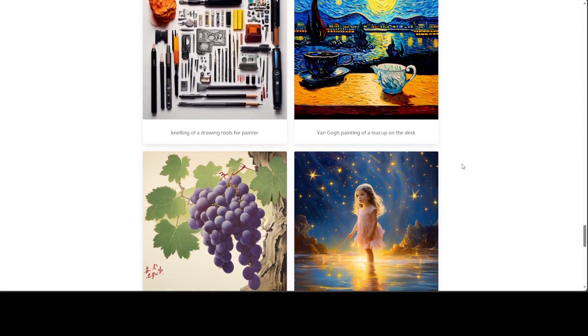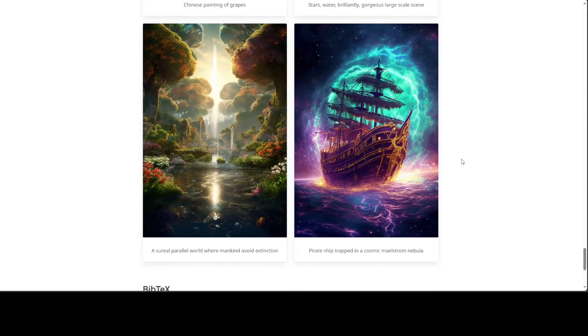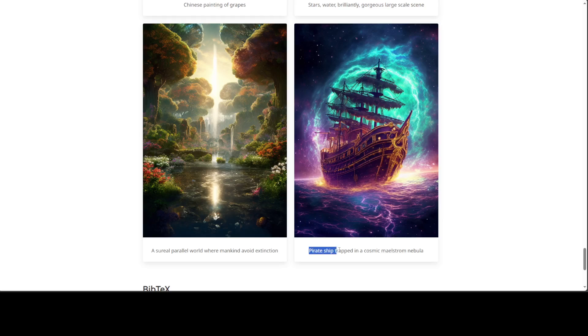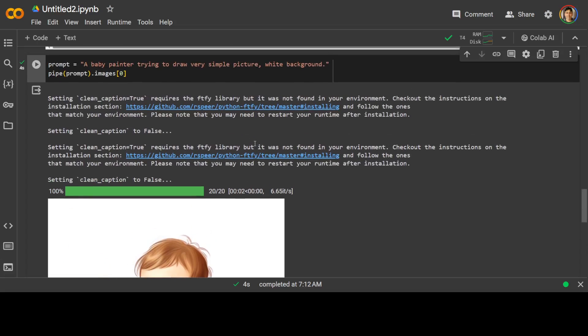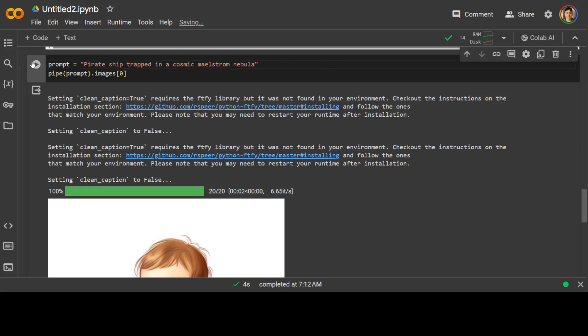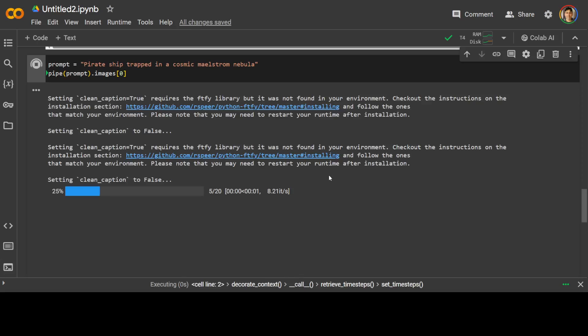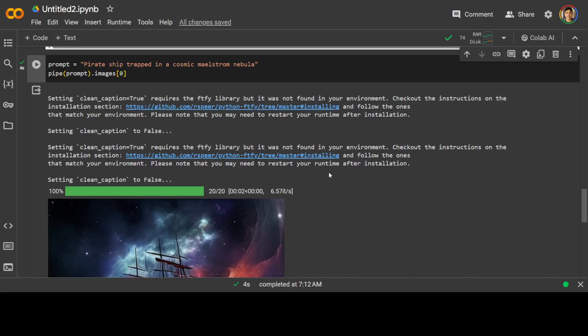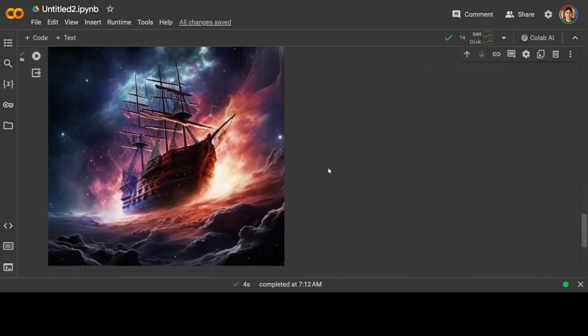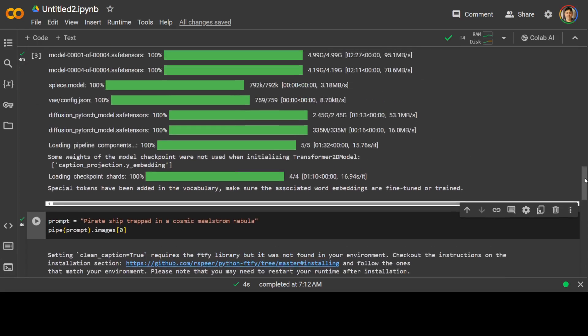Let's try out another one. I'm going to go with maybe this one, pirate ship. Let's try to run it. There you go. How amazing is that?